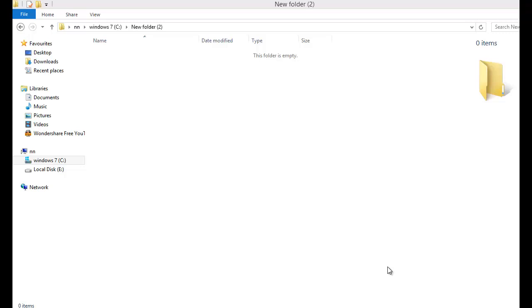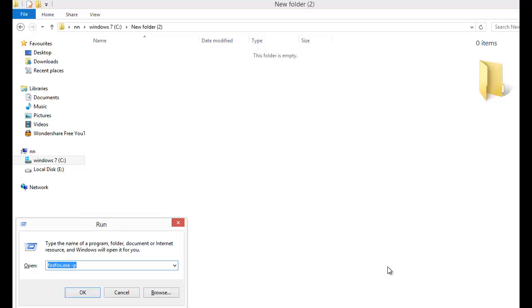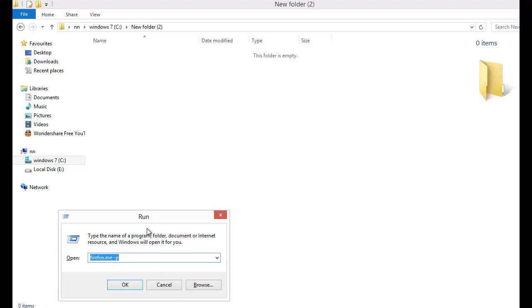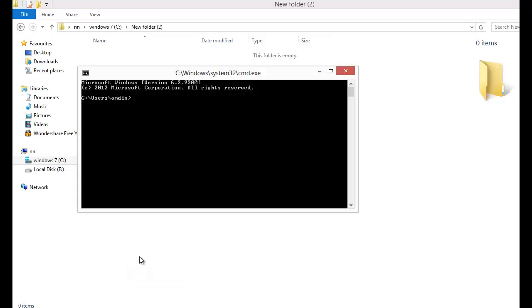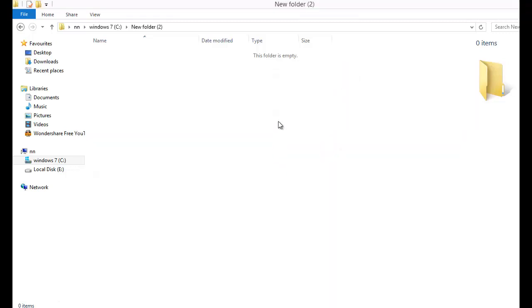Windows key plus R and you get the Run dialog box on Windows 8, and you type CMD.